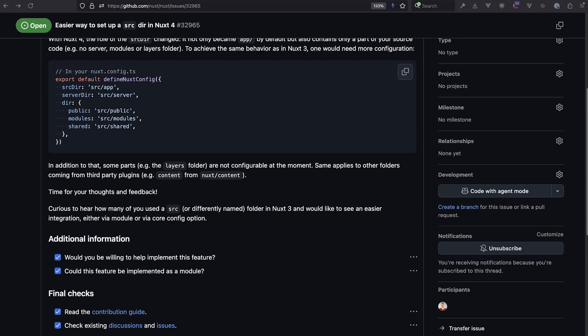Right now, at least the thing to do would be to make the layers folder customizable, and maybe also do that for third-party folders, so it's possible and actually just configurable.